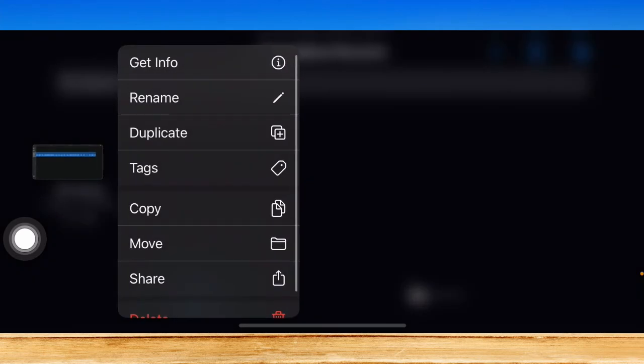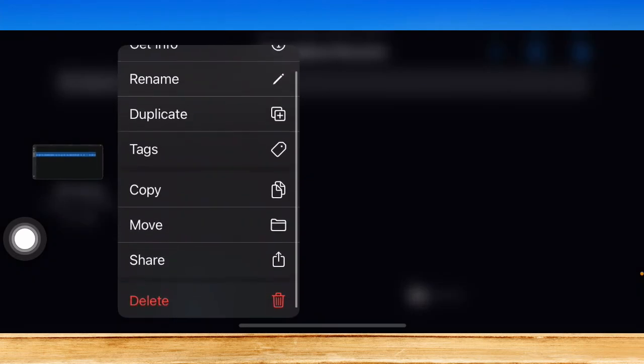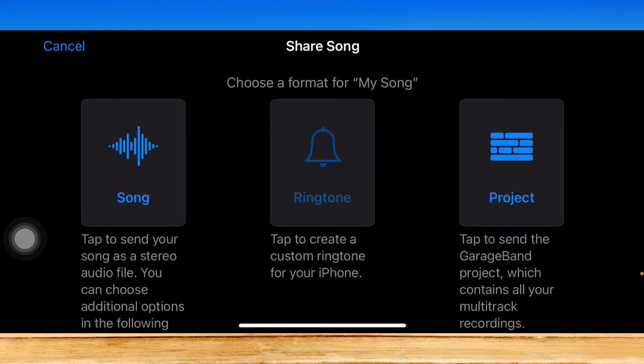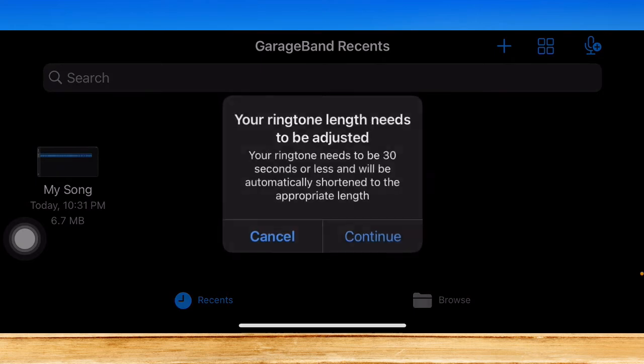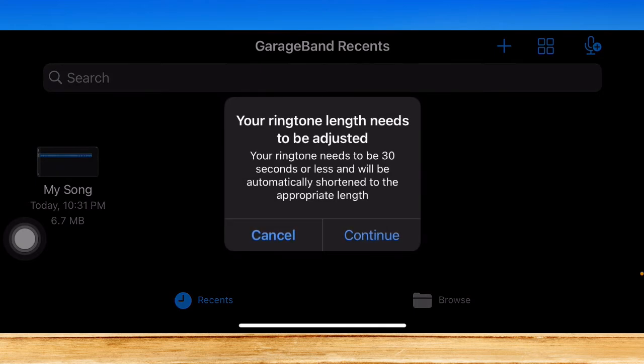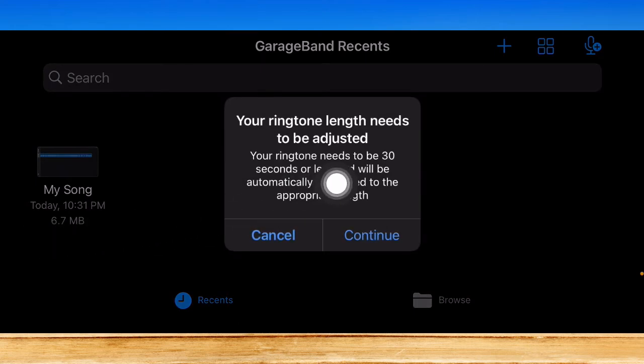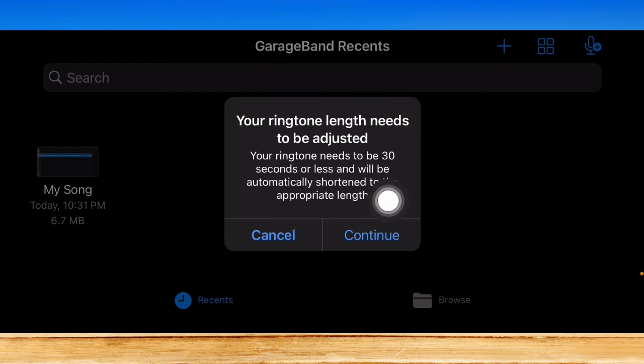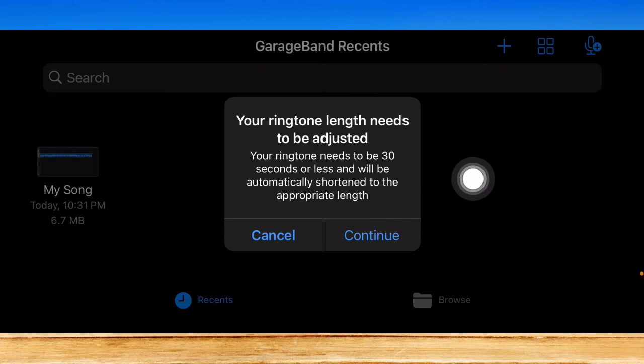Click on Ringtone and then wait for it to load. And then, as you can see, your ringtone needs to be 30 seconds or less and will be automatically shortened to the appropriate length.